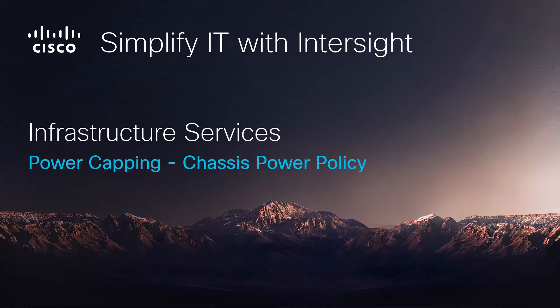Welcome back to our Simplify IT with Intersight series. In this video we're going to discuss power capping utilizing a power policy applied with a chassis profile.